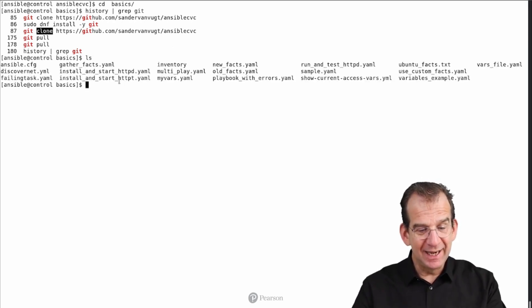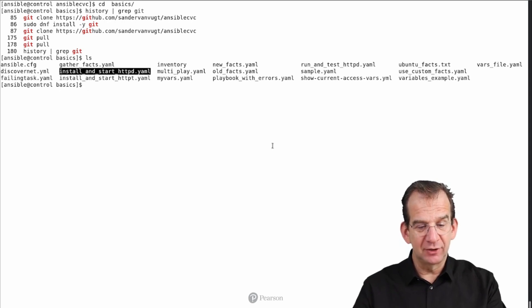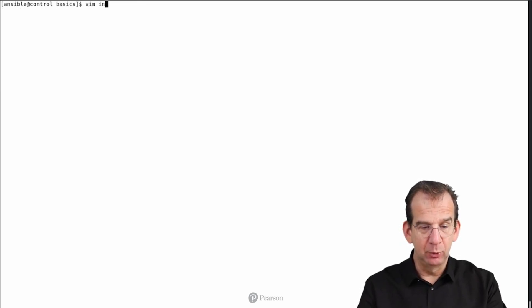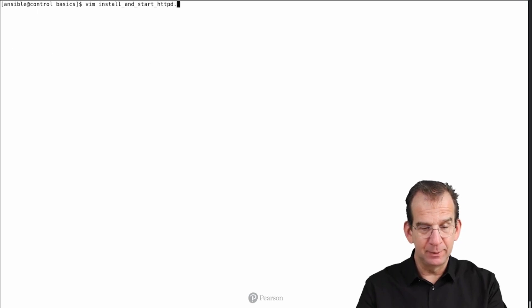In there you will find install_and_start_httpd.yaml. That's the example playbook.